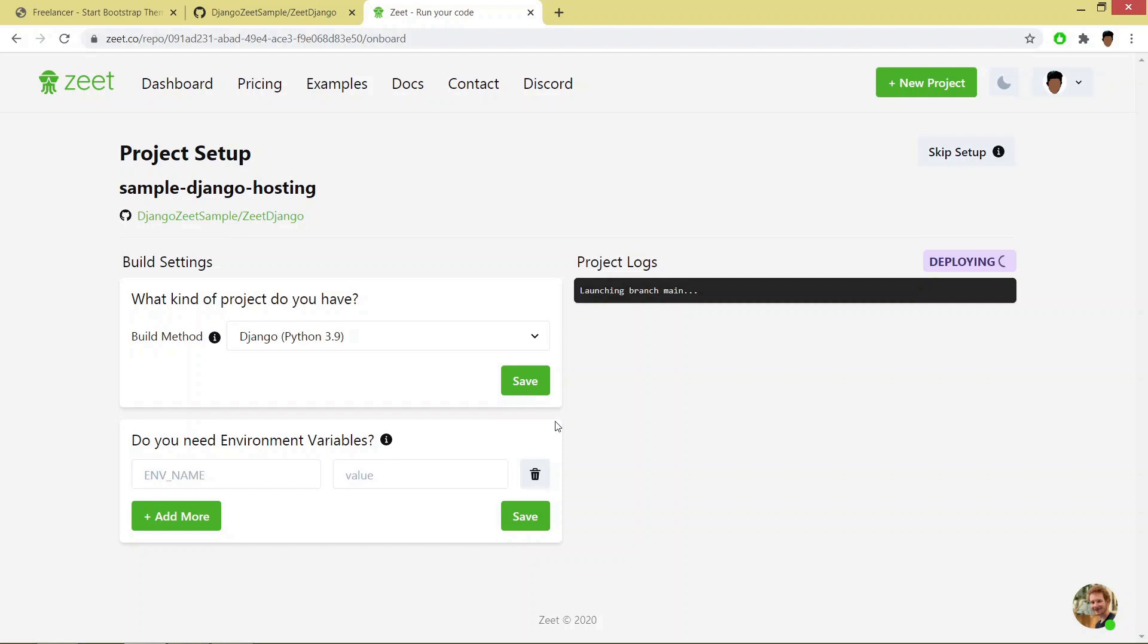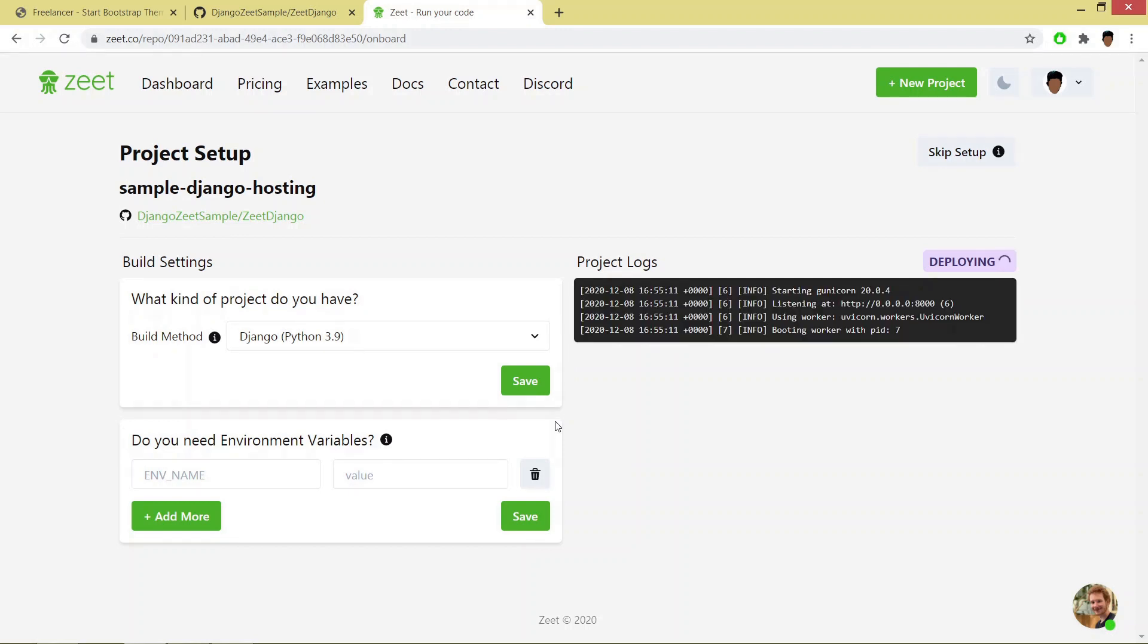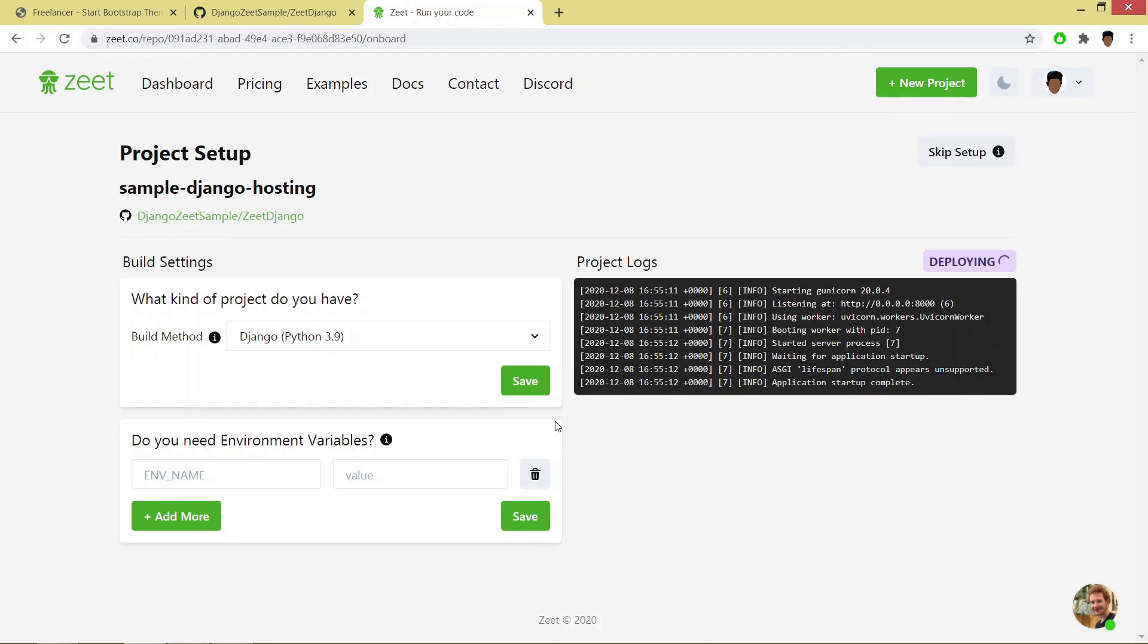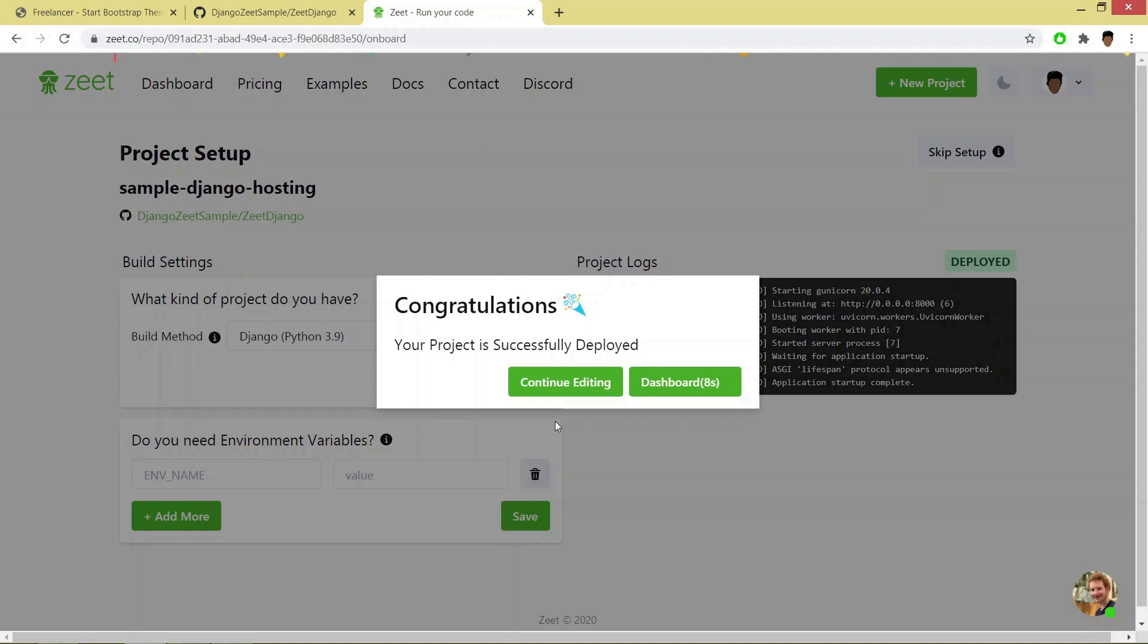Once your project has been built, it will be deployed. And now my project has been deployed.